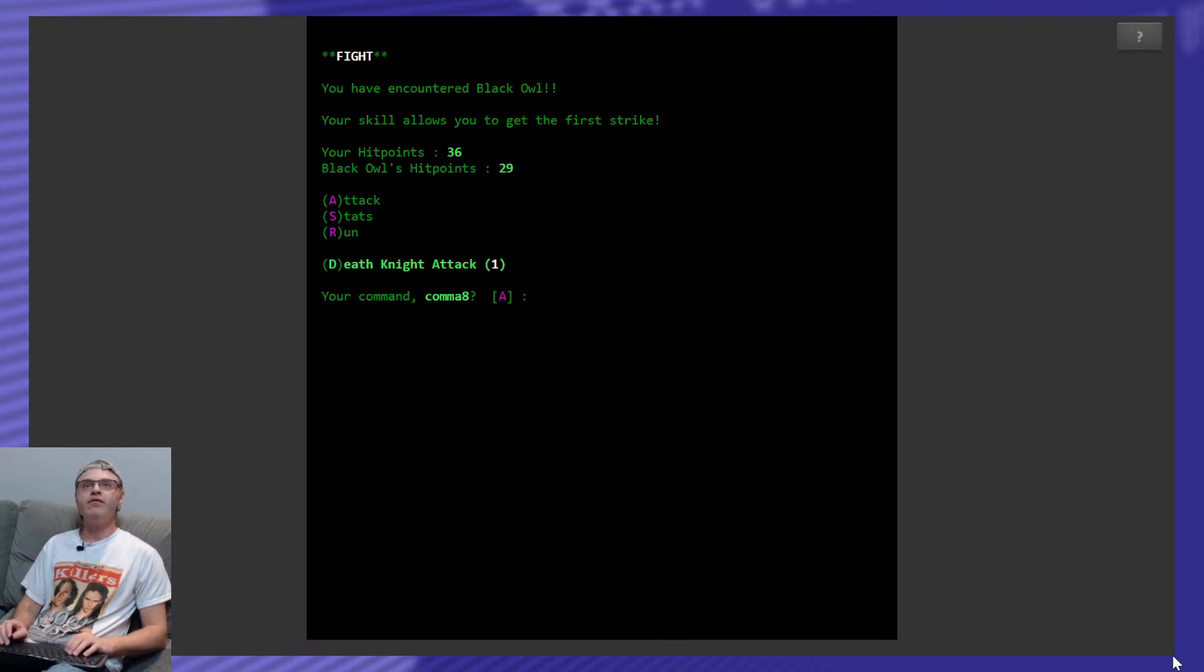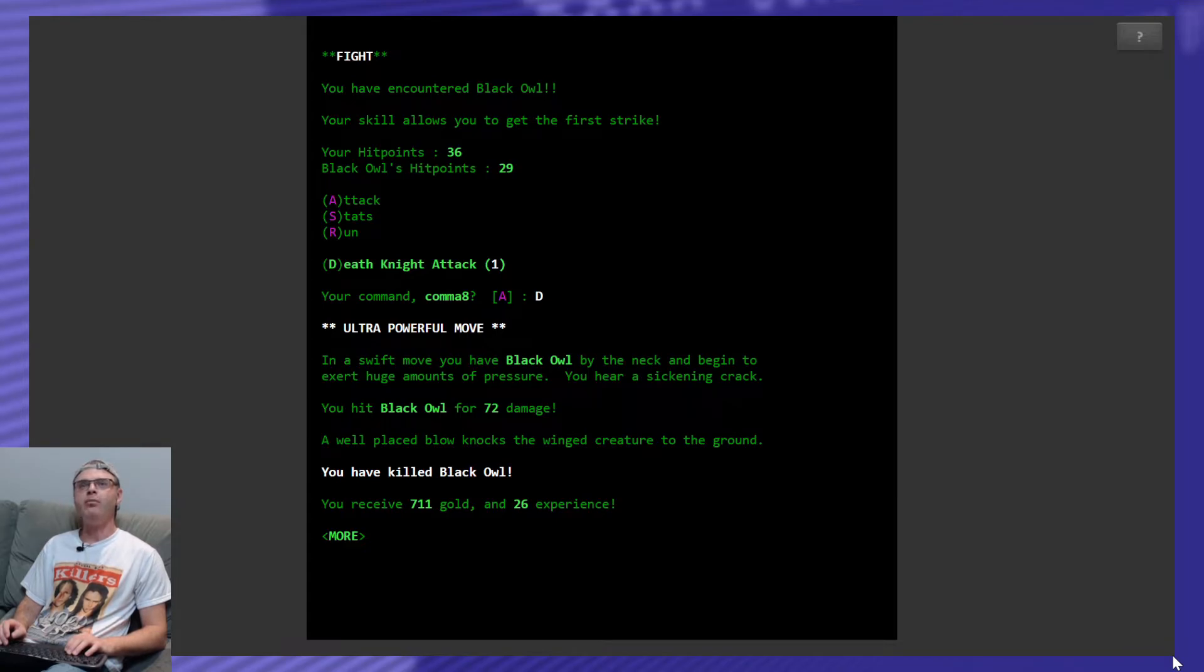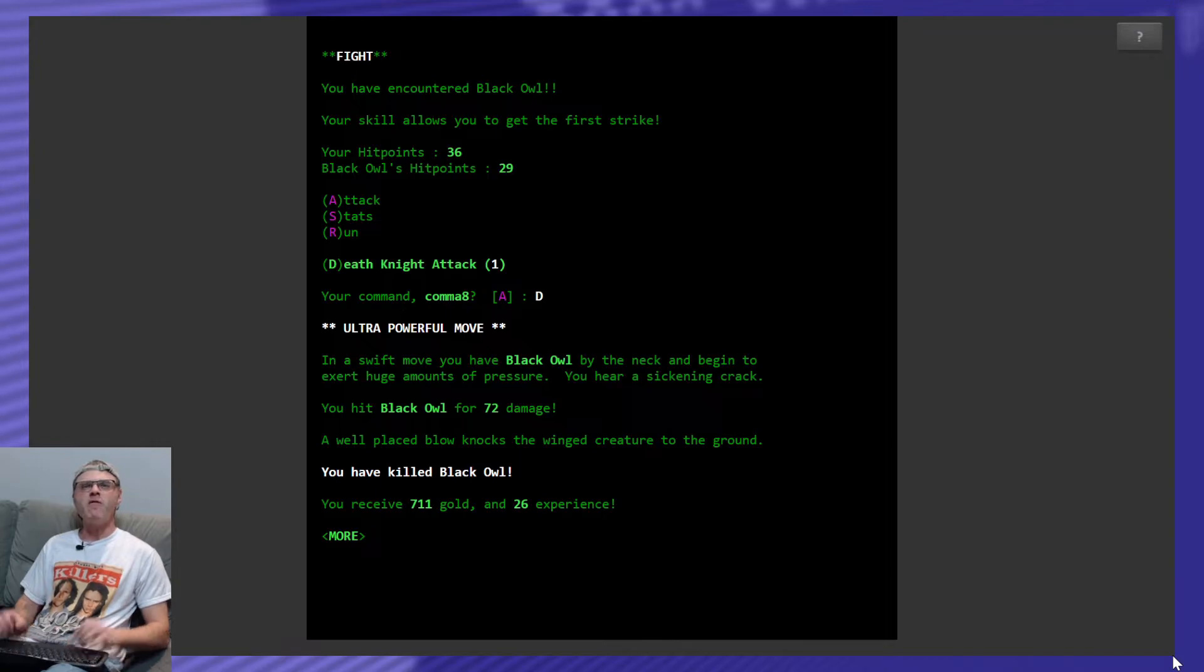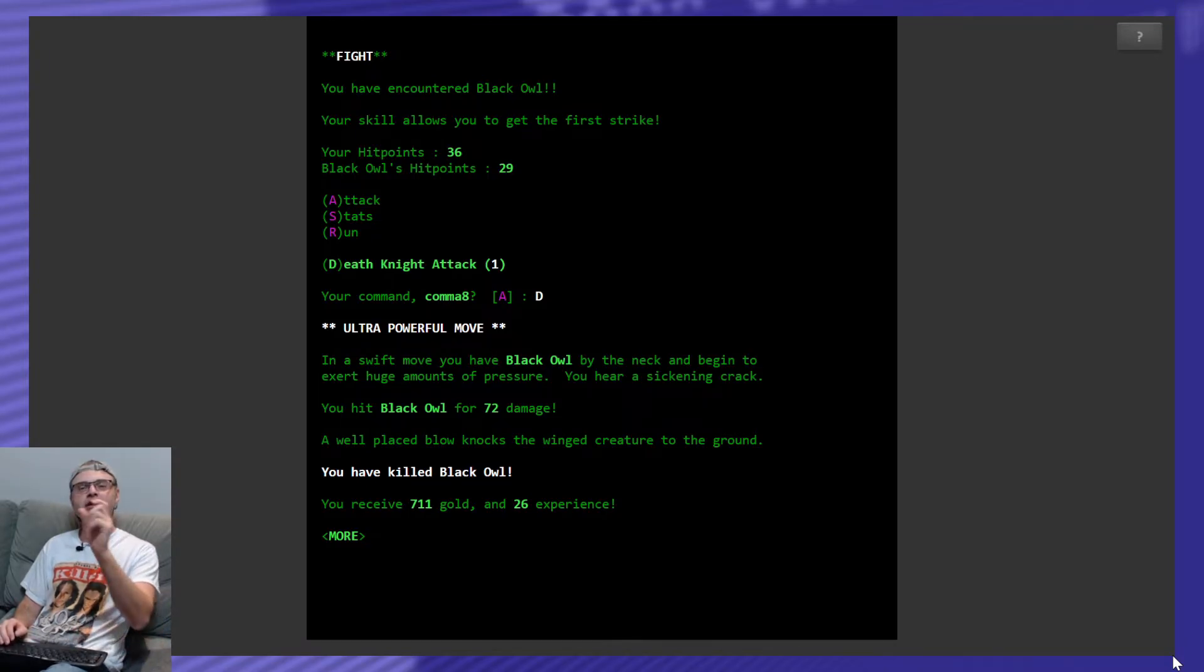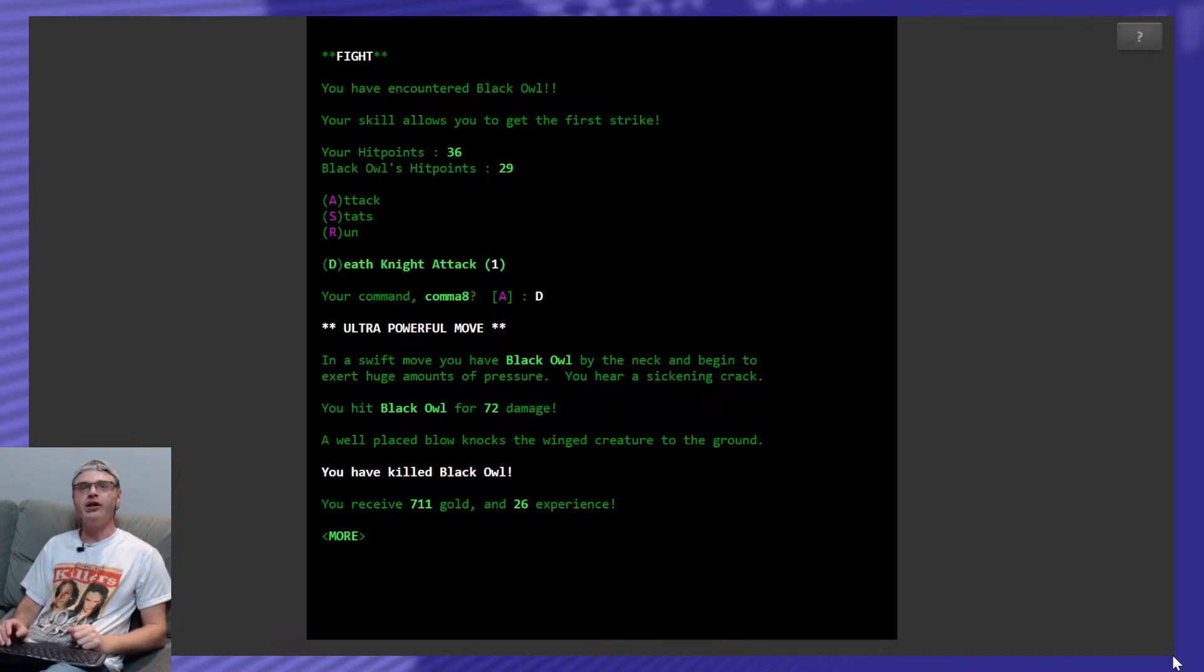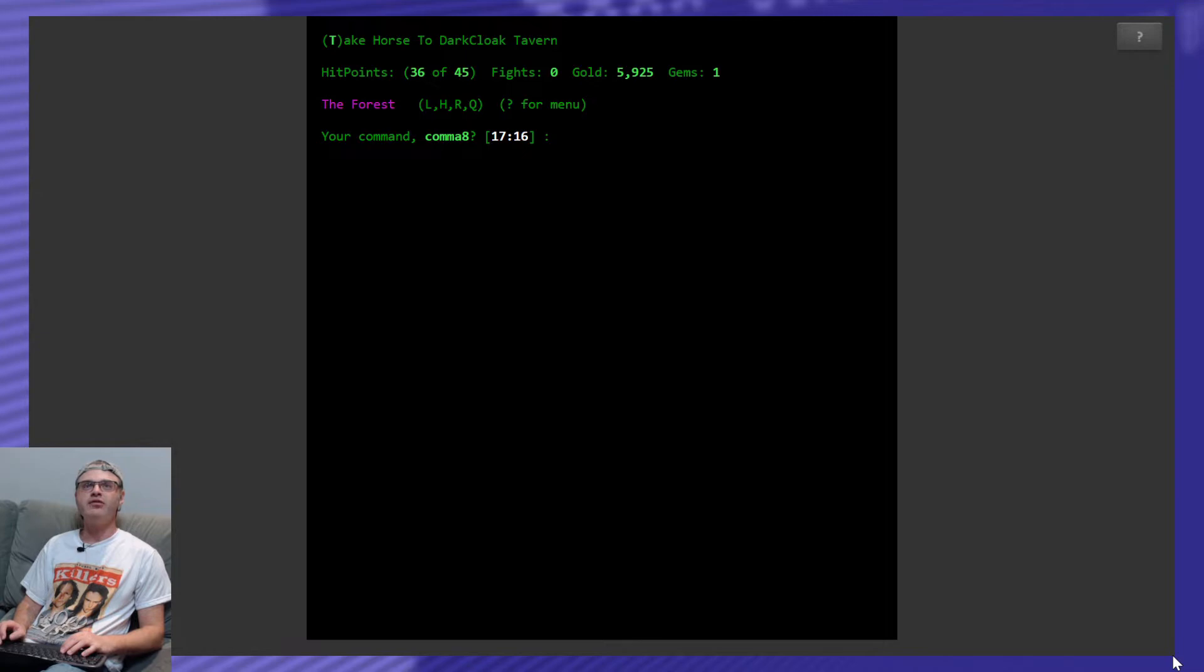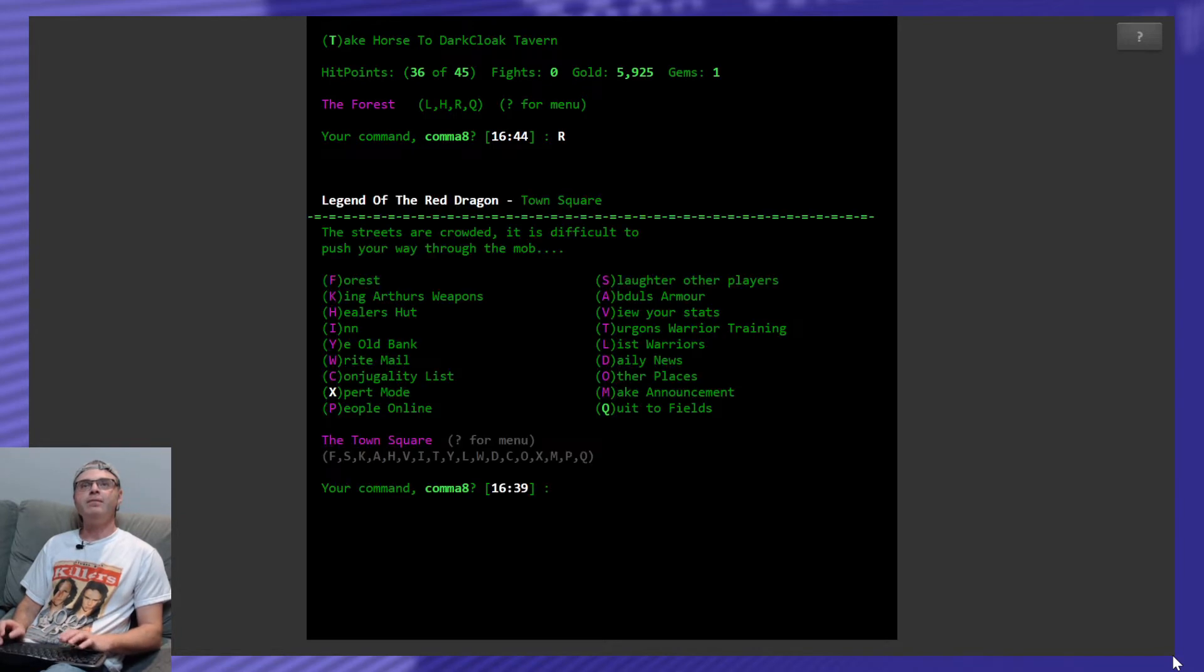Let's look for something to kill. I find a black owl and since it's my last fight I'm going to use my death knight attack. Because I haven't got to use it yet. Ultra powerful move. In a swift move you have black owl by the neck. I don't believe owls have necks. And begin to exert huge amounts of pressure. You hear a sickening crack. You hit black owl for 72 damage. A well placed blow knocks the winged creature to the ground. That's cool how it's specific to the winged creature and all that. You kill the black owl. He receives 711 gold and 26 experience. And that's it for the force fights for today. I'm too tired. I'll try again tomorrow.